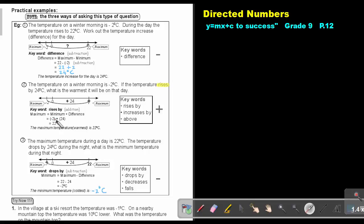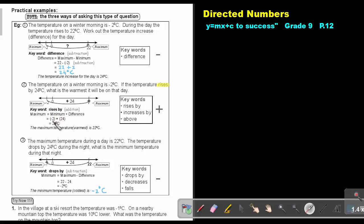What do I do if the signs are different? I subtract and I keep the sign in front of the biggest movement, and that's positive 22. The key words for addition are: rises, increase by, above. Those are the words indicating I'm going to add.